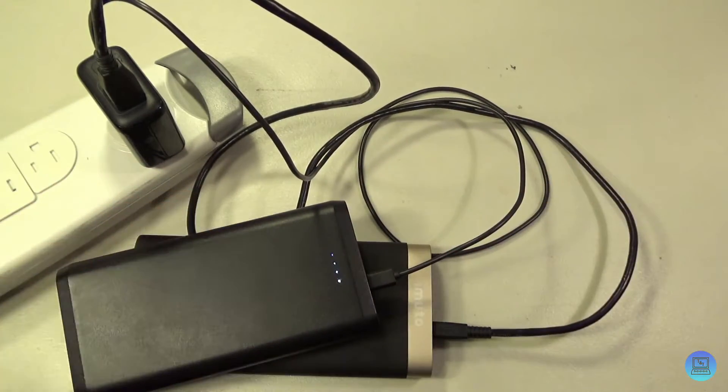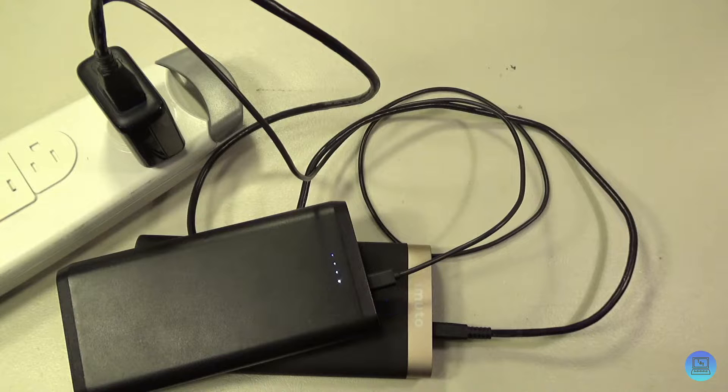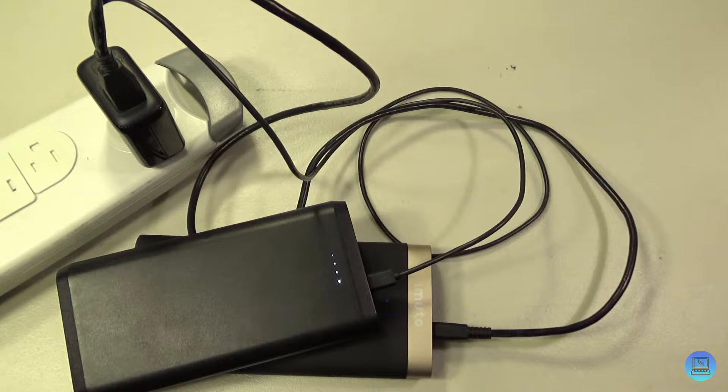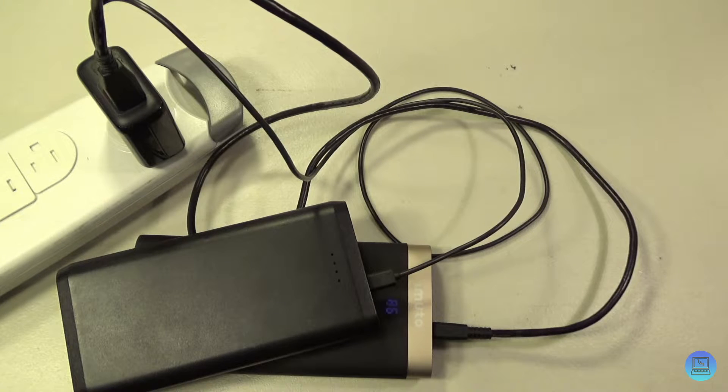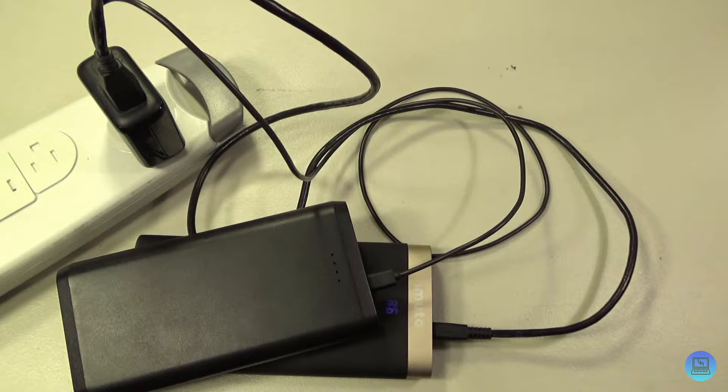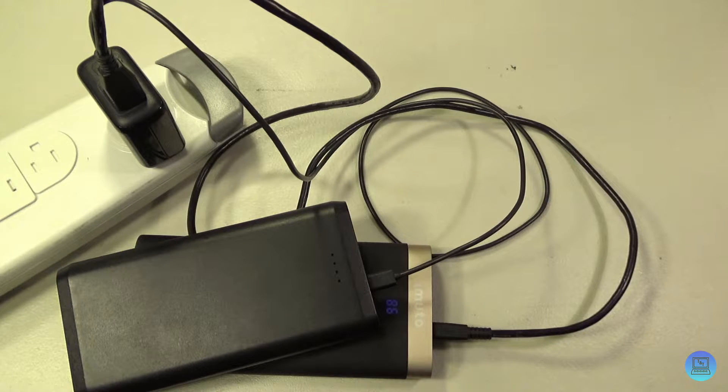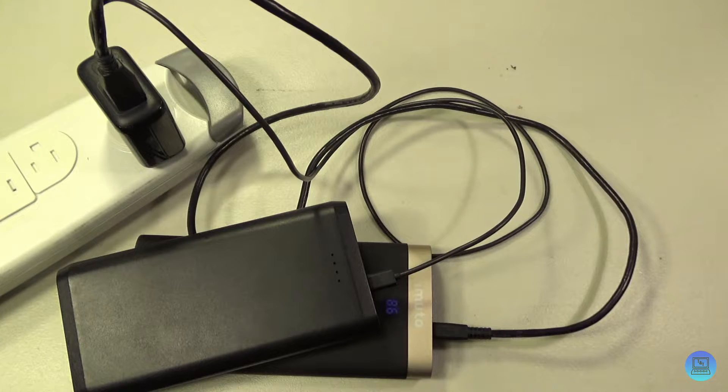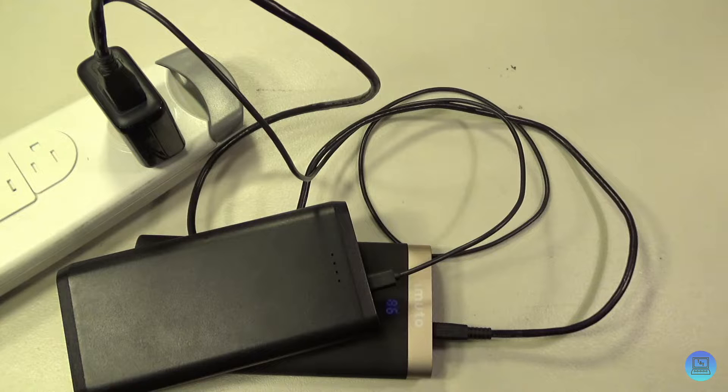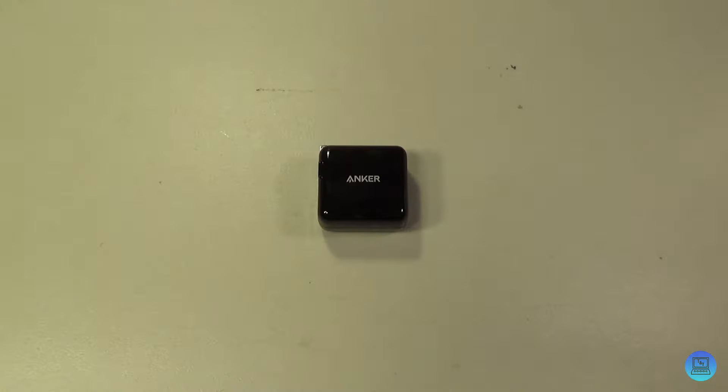This does support 24 watts of charging power, so you can pretty much charge anything you want. You're not going to be charging your 15-inch MacBook Pro at full speeds, but you get what I mean.